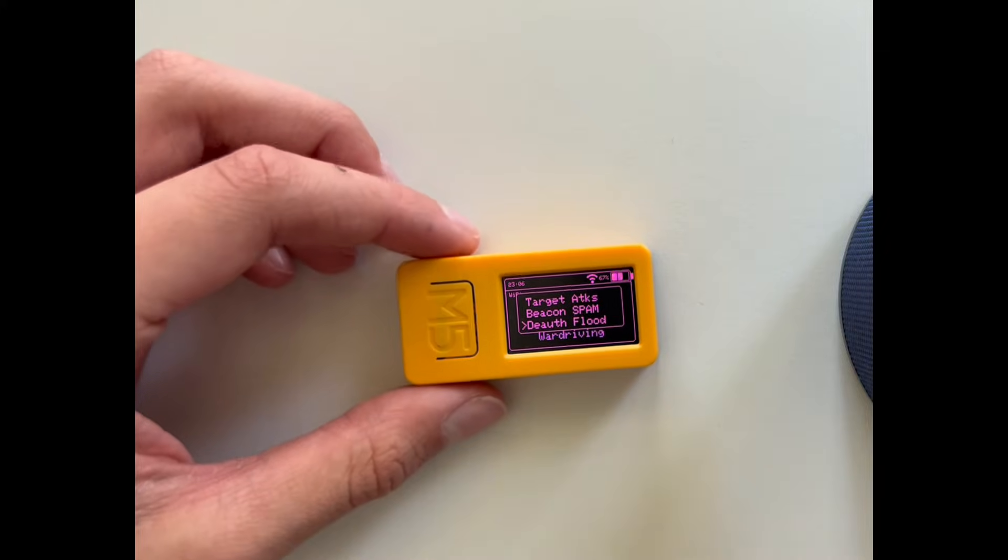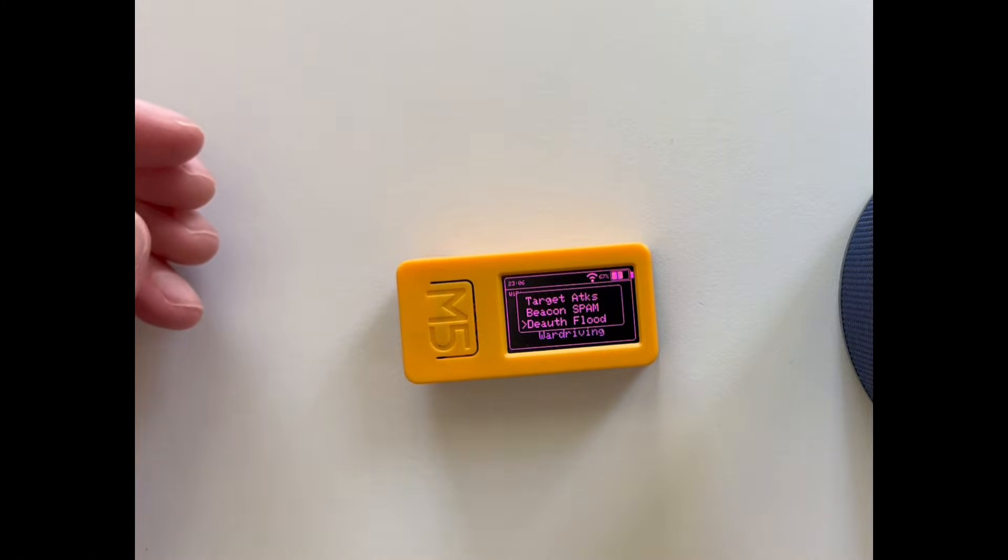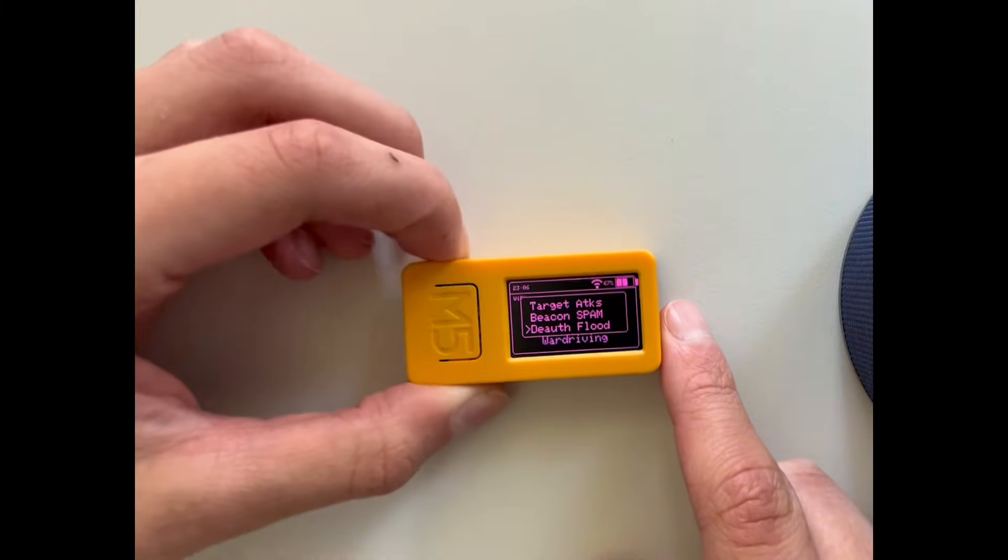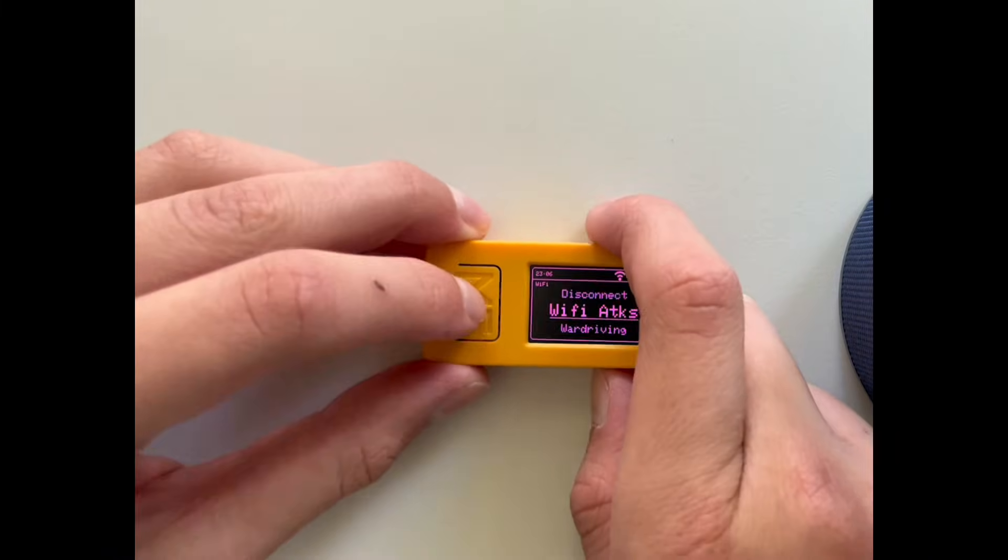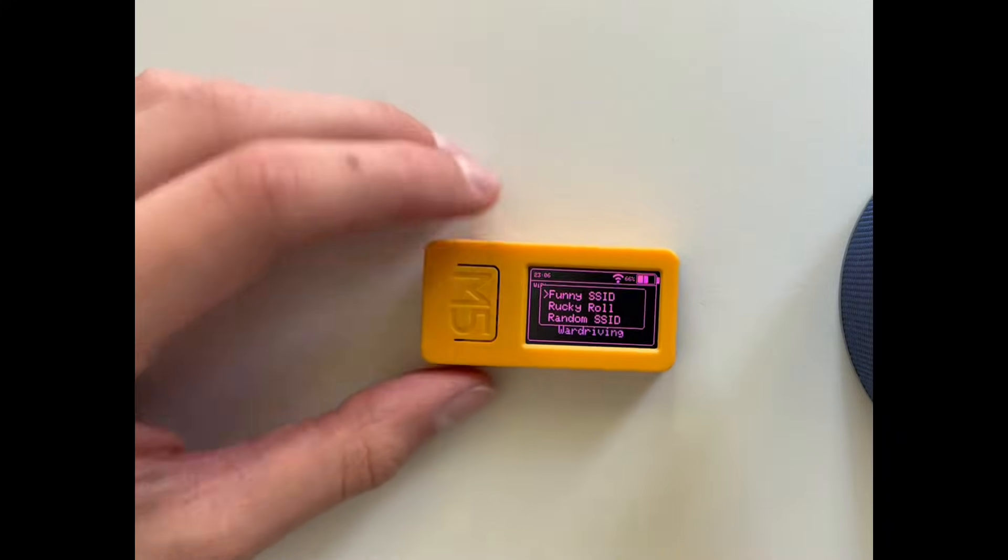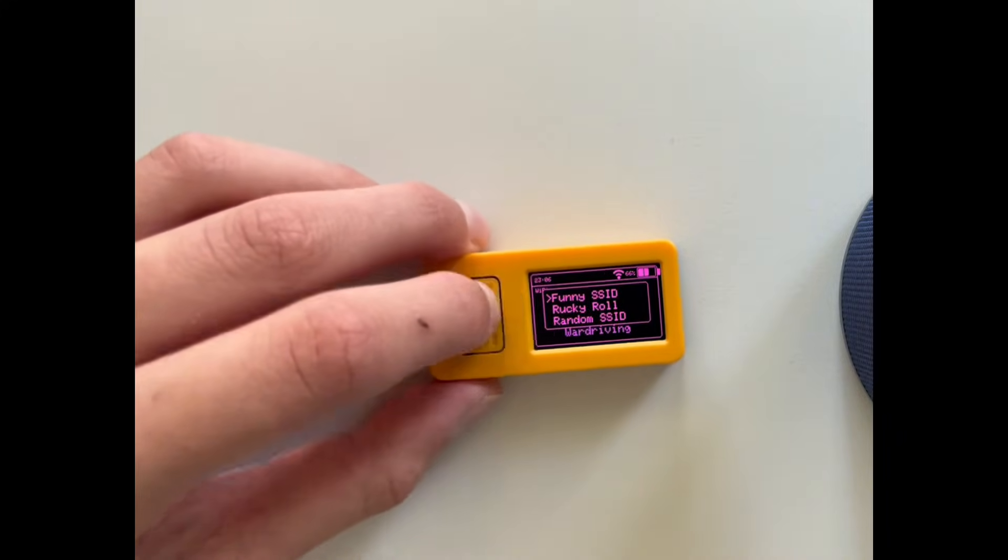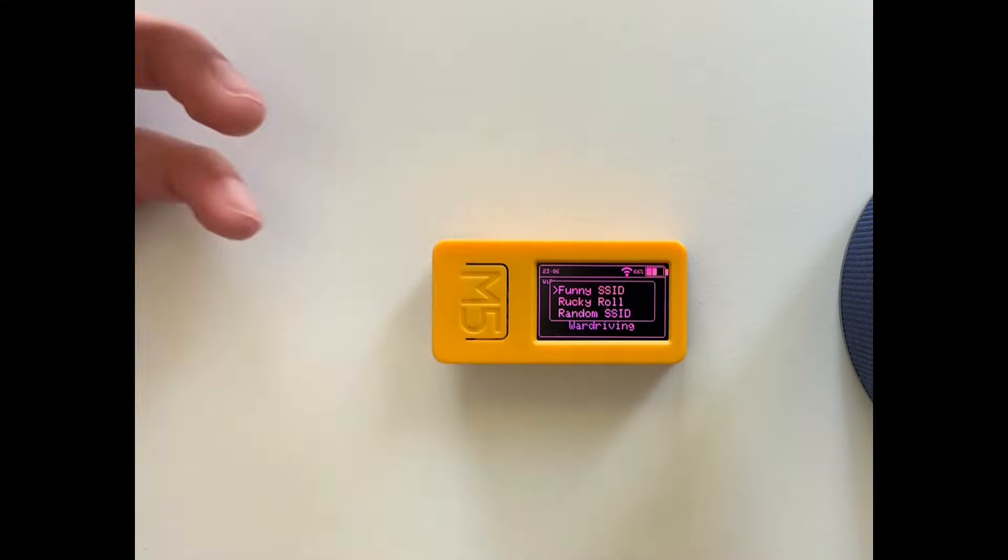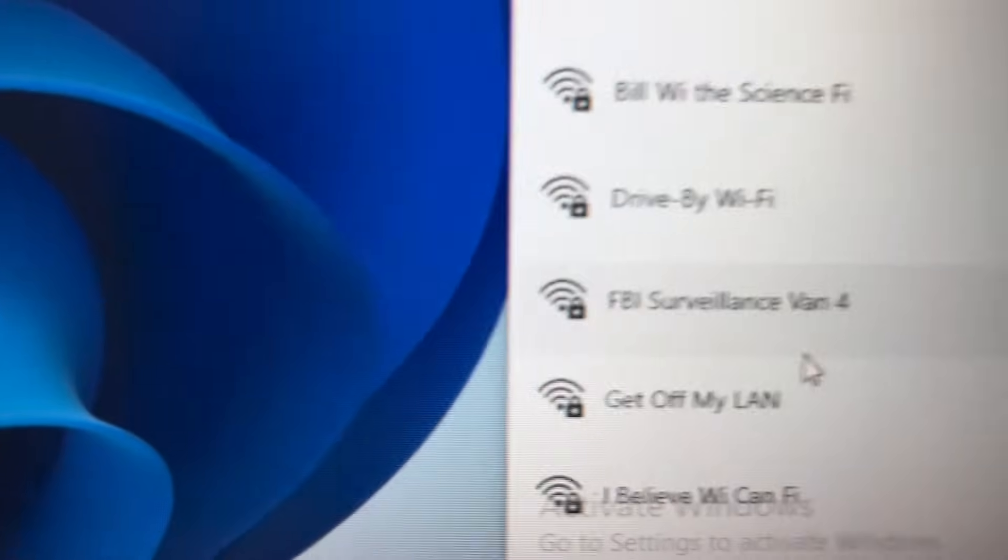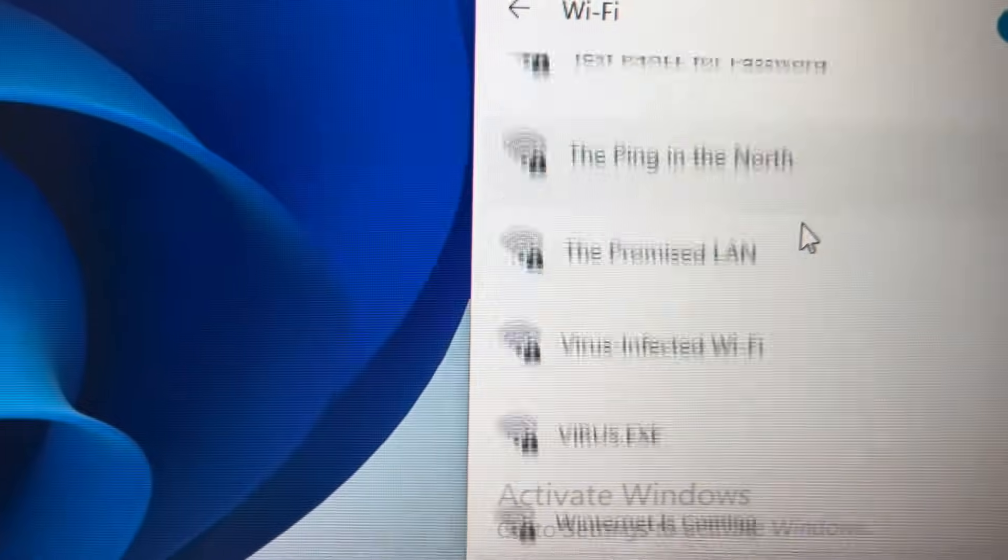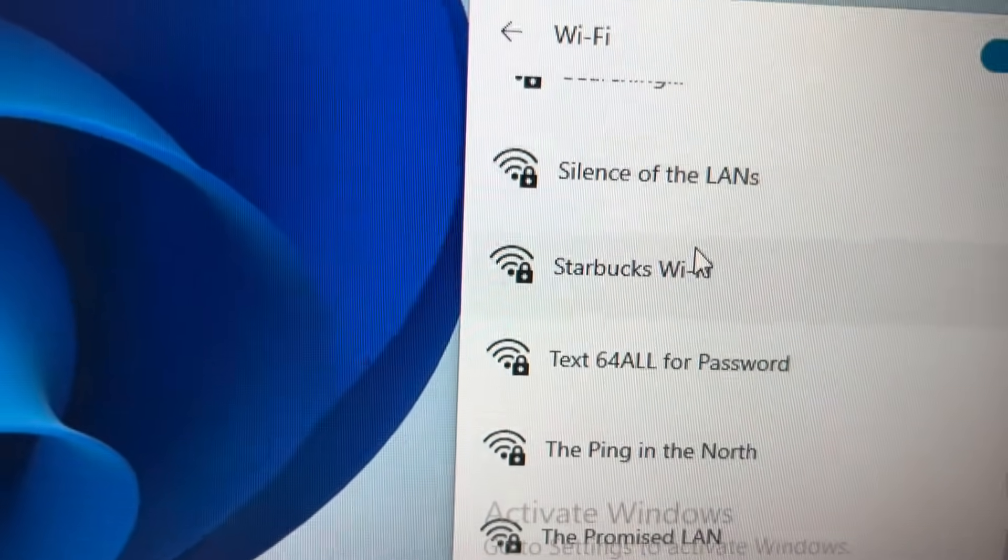Deauthenticating is basically disconnecting a device from the internet which is very annoying. And beacon spam, it just adds like fake Wi-Fi and does like funny SSIDs. When I click this, it just creates a bunch of funny websites like virus-infected Wi-Fi stuff.